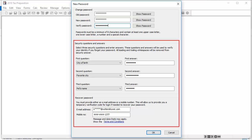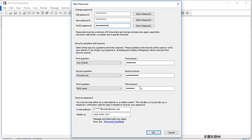Confirm your security questions and answers along with your recover password information. When finished, click OK.